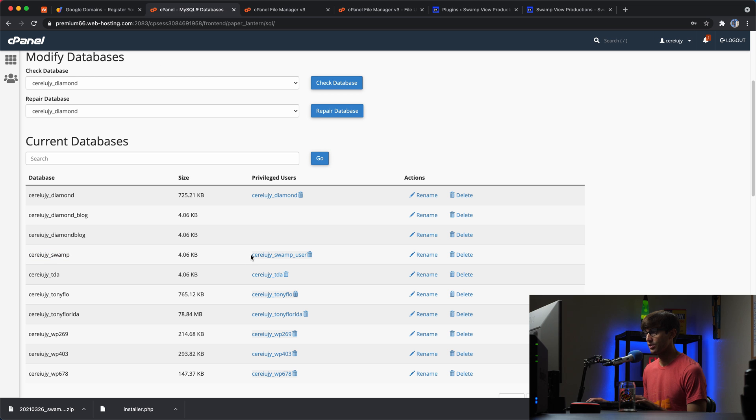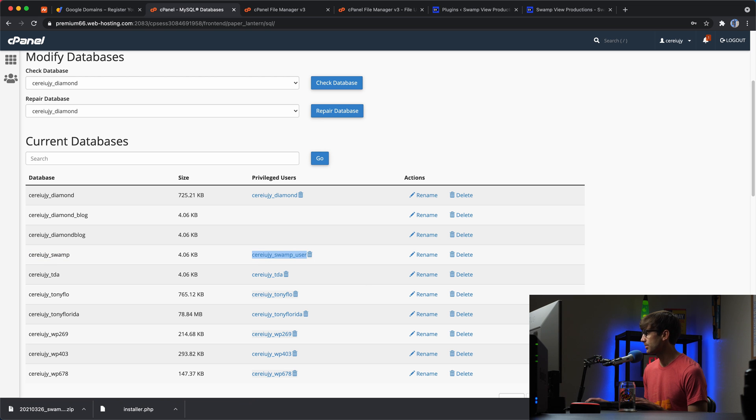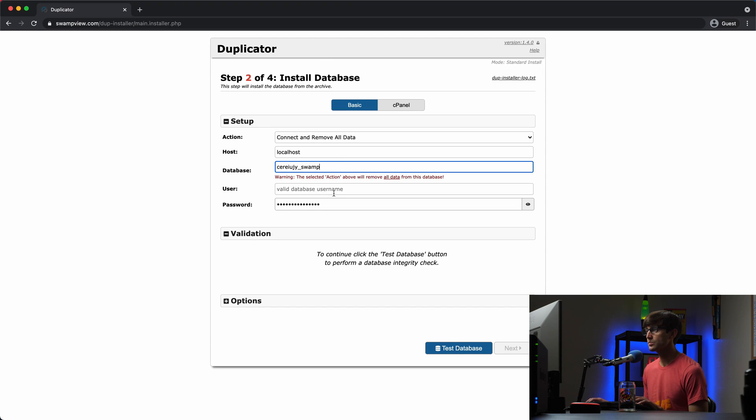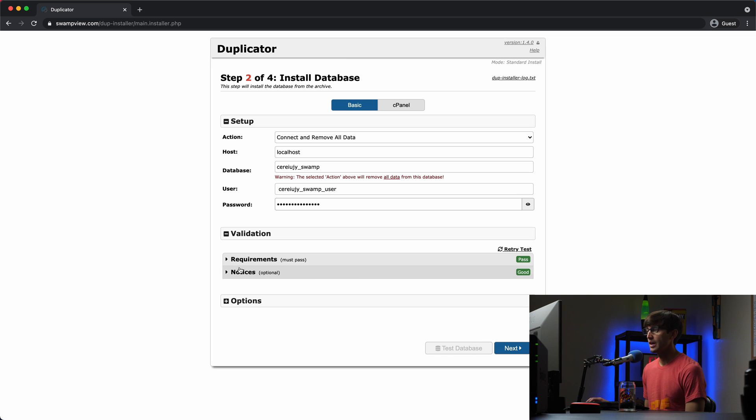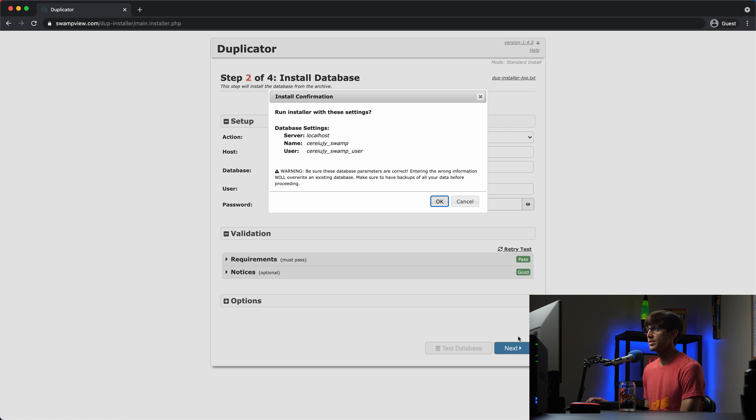We'll copy the database name and then we'll get the database user, which is a swamp user with the prefix. Okay. Let's test that connection. Everything looks good. We've got to pass in a good. So let's click on next.